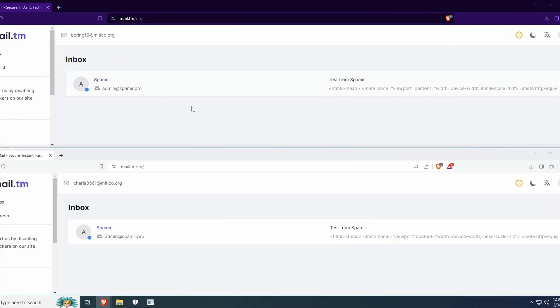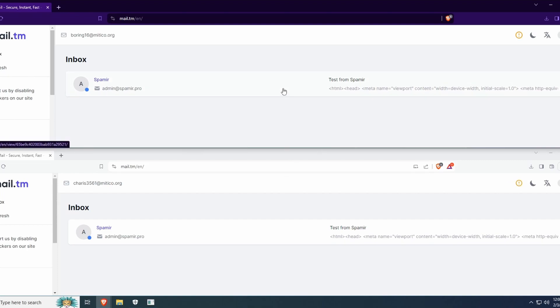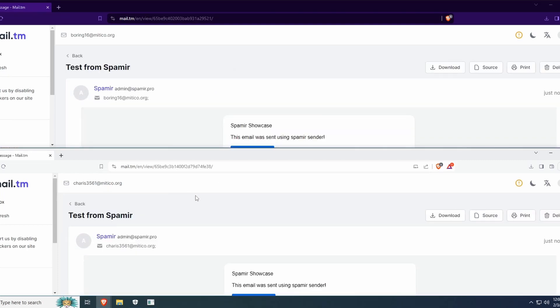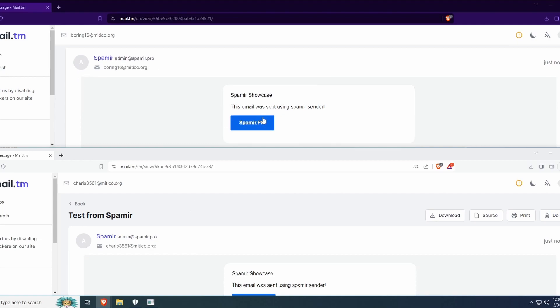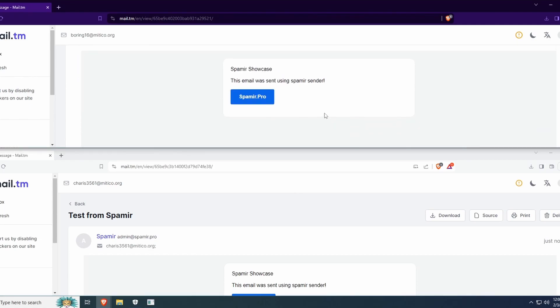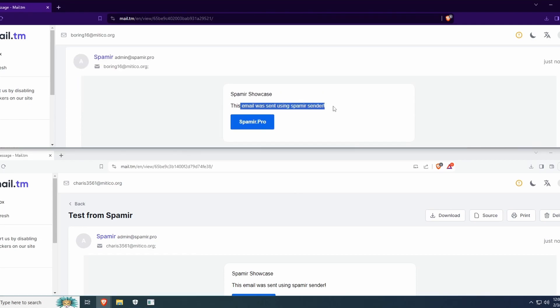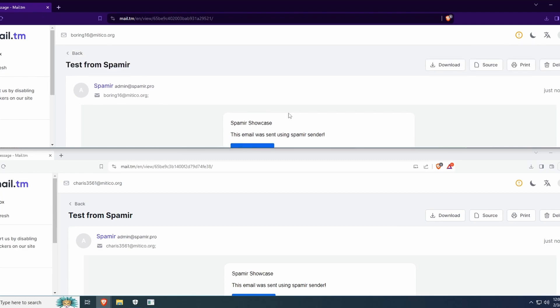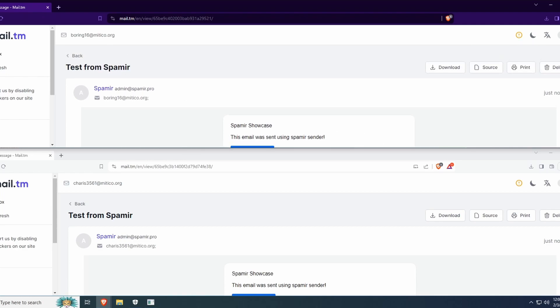I'm going to open these real quick. As you can see, all the information we put here. This email was sent using Spamir. Just a simple HTML message with a spoofed sender.